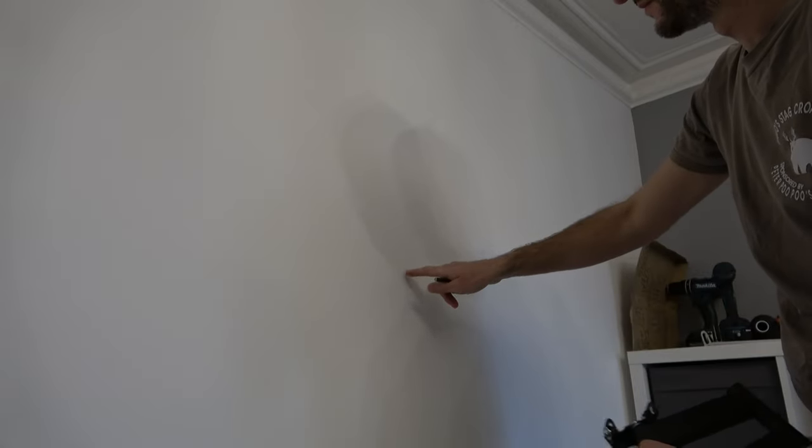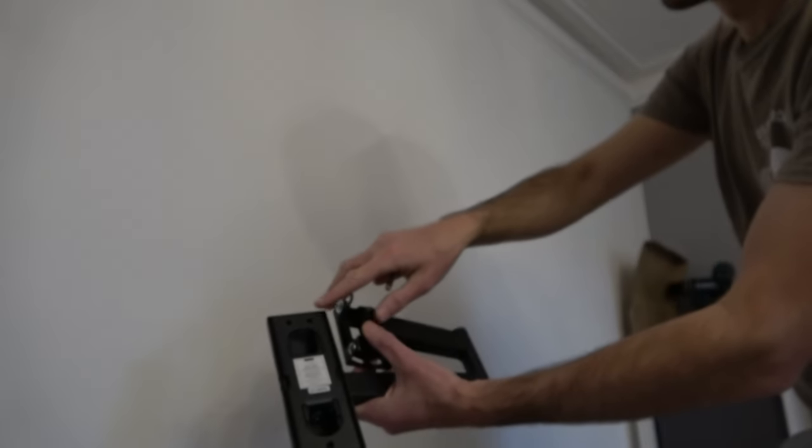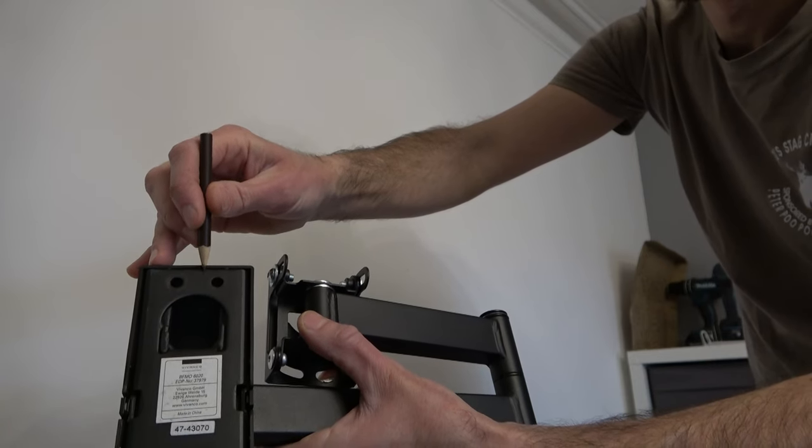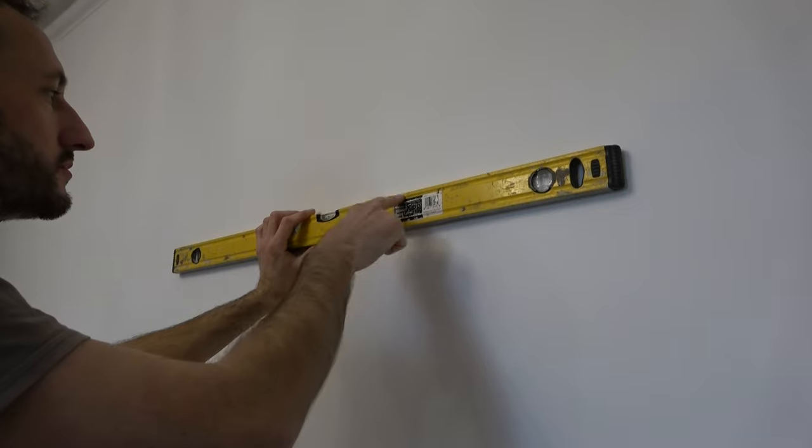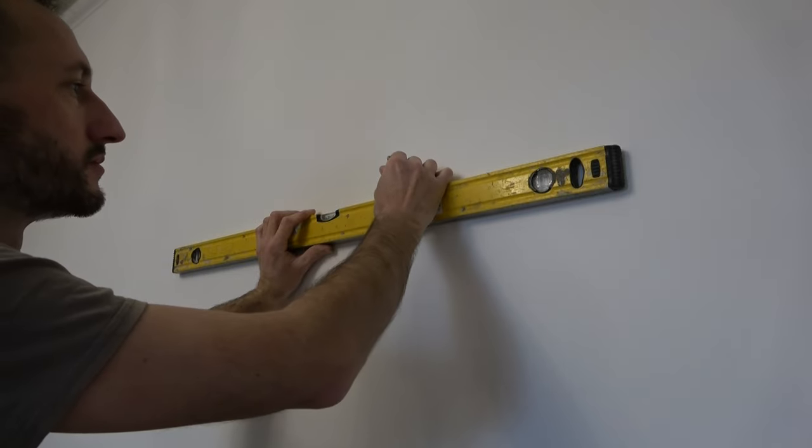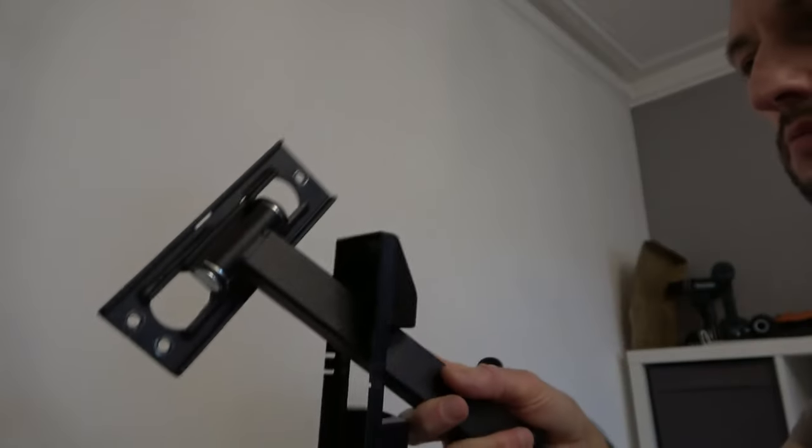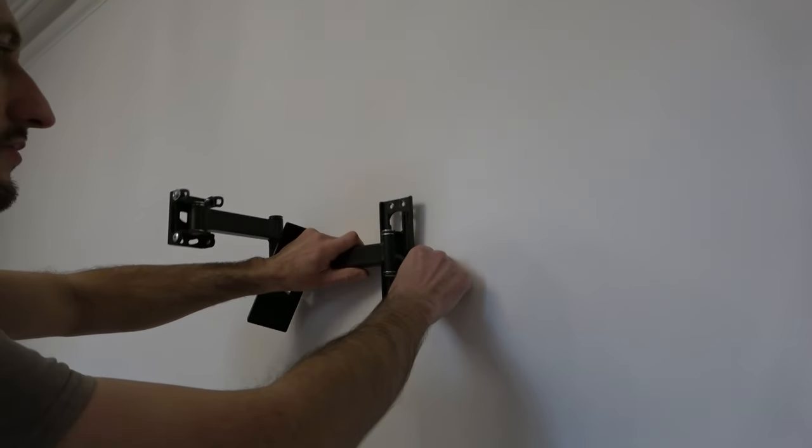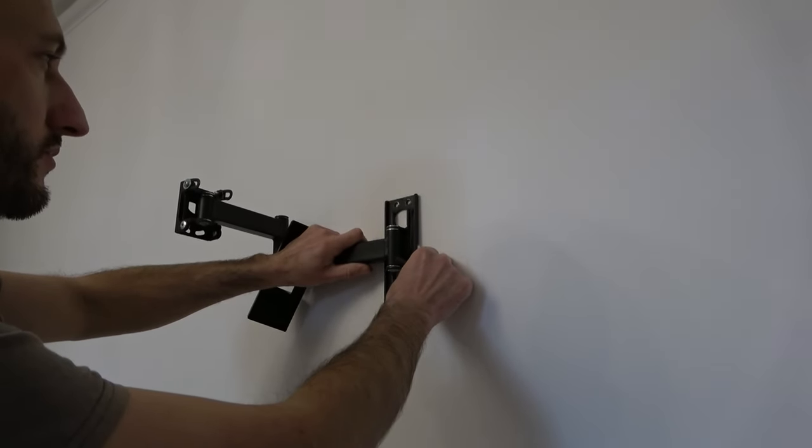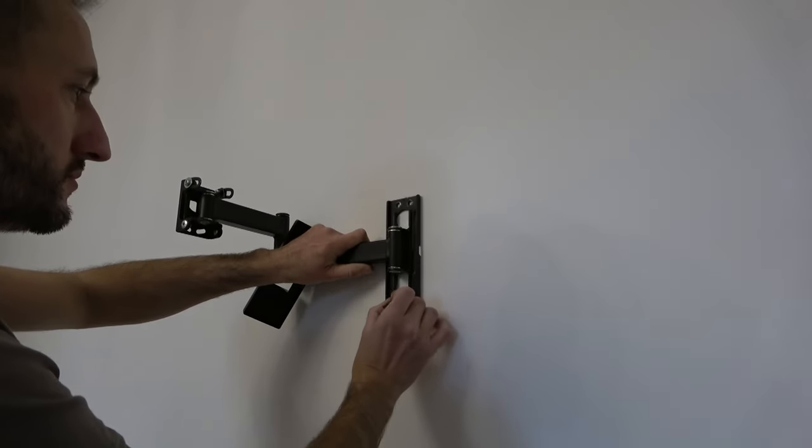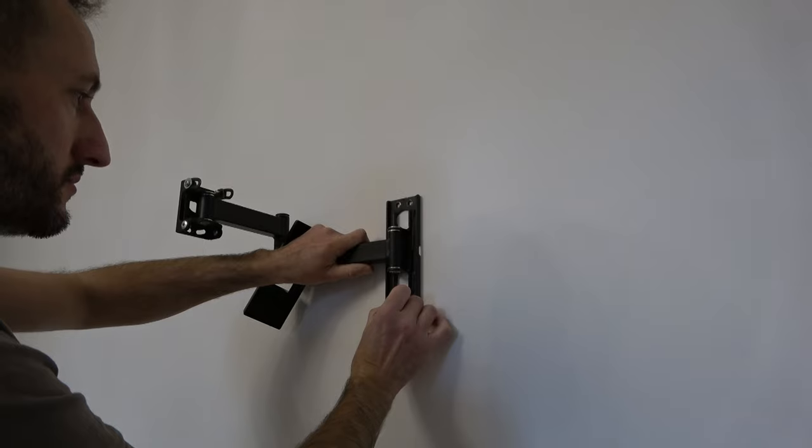That mark there now represents the top and center of this metal bracket. Using a spirit level, I draw a short level line on my new point, then remove the plastic cover off the TV bracket, hold it up against the line I've just drawn. I can now mark through the holes in the TV bracket ready for drilling.